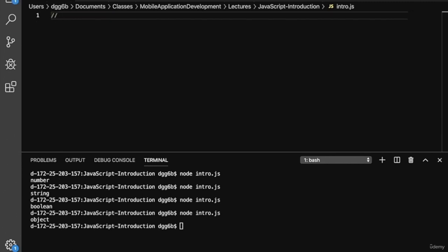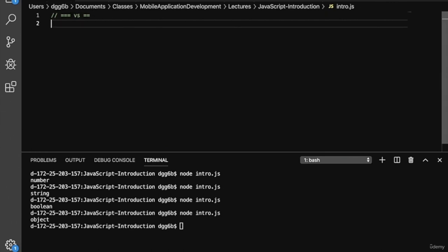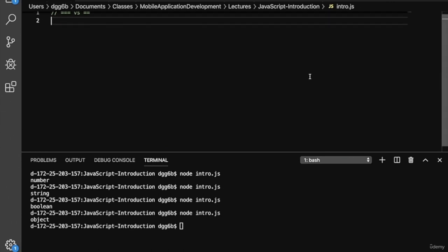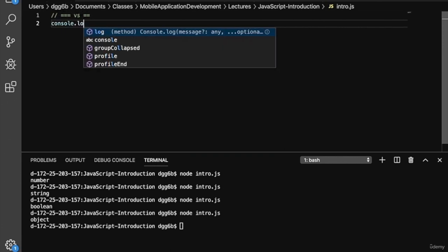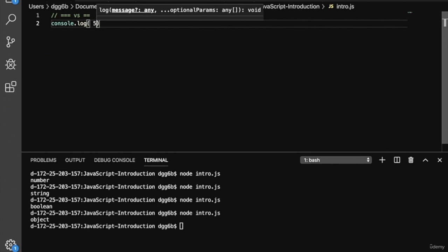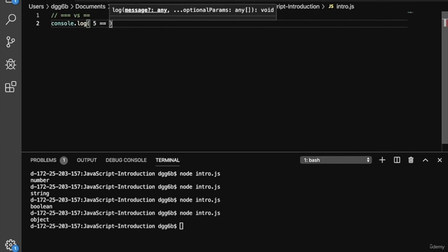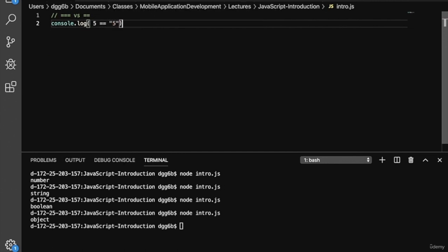Now let's talk about some syntax you might not have seen before: triple equals. This is different from double equals. Triple equals does a slightly different type of comparison to double equals in JavaScript. So let's console.log five double equals the string five. JavaScript is going to print out true.